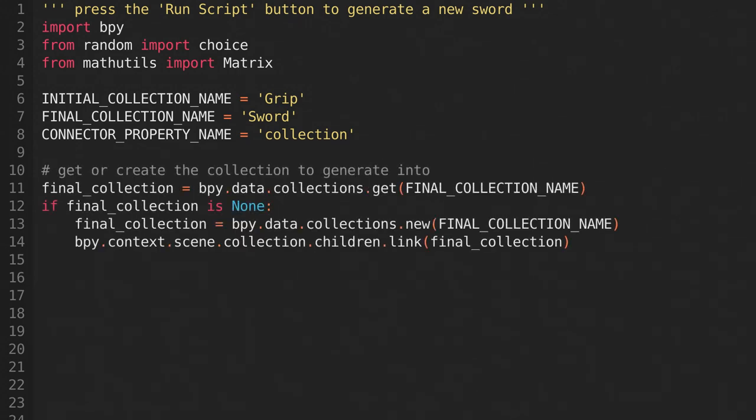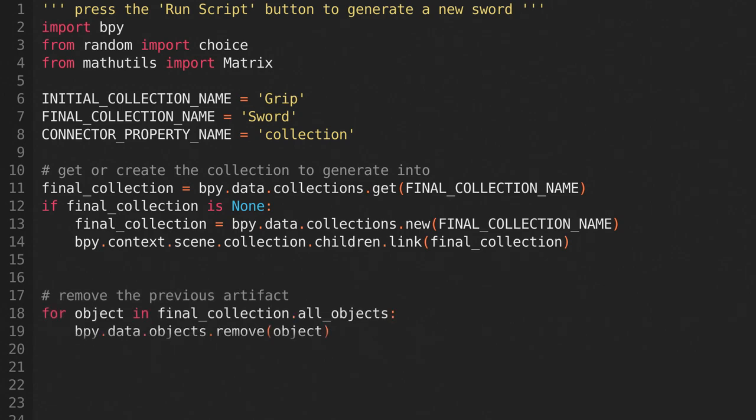Now get the final collection based on the constant we just defined and store it in a variable. If it doesn't exist, then create it. Loop through all the objects inside the final collection and remove them. This will clear out the previously generated object, so we aren't just generating another on top of it.